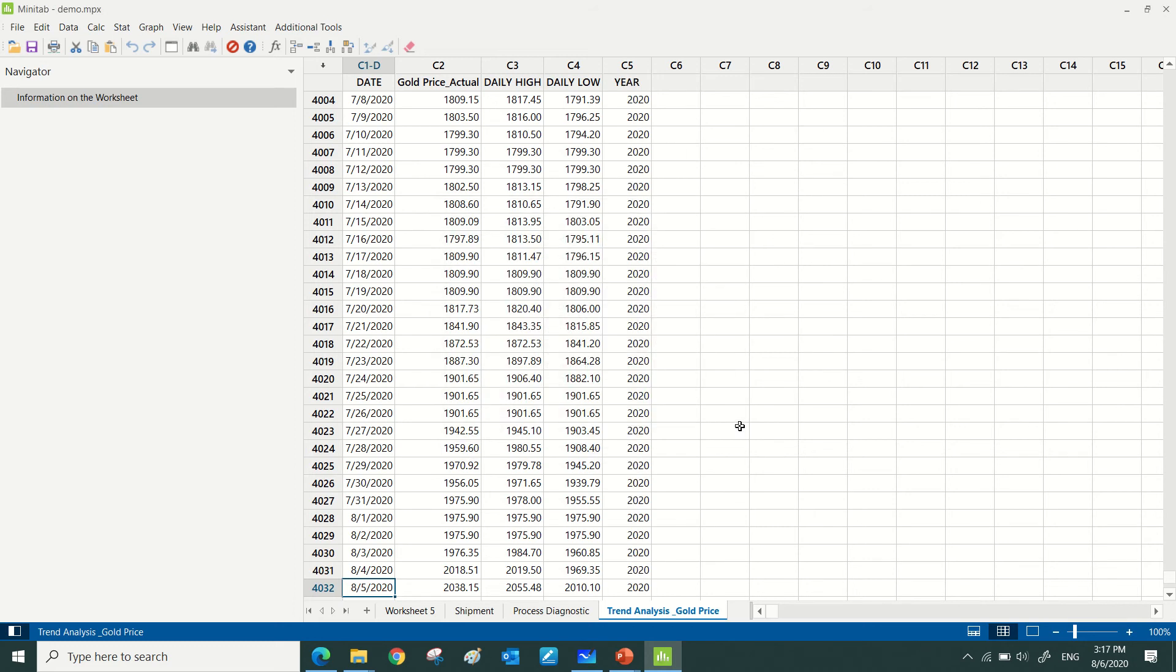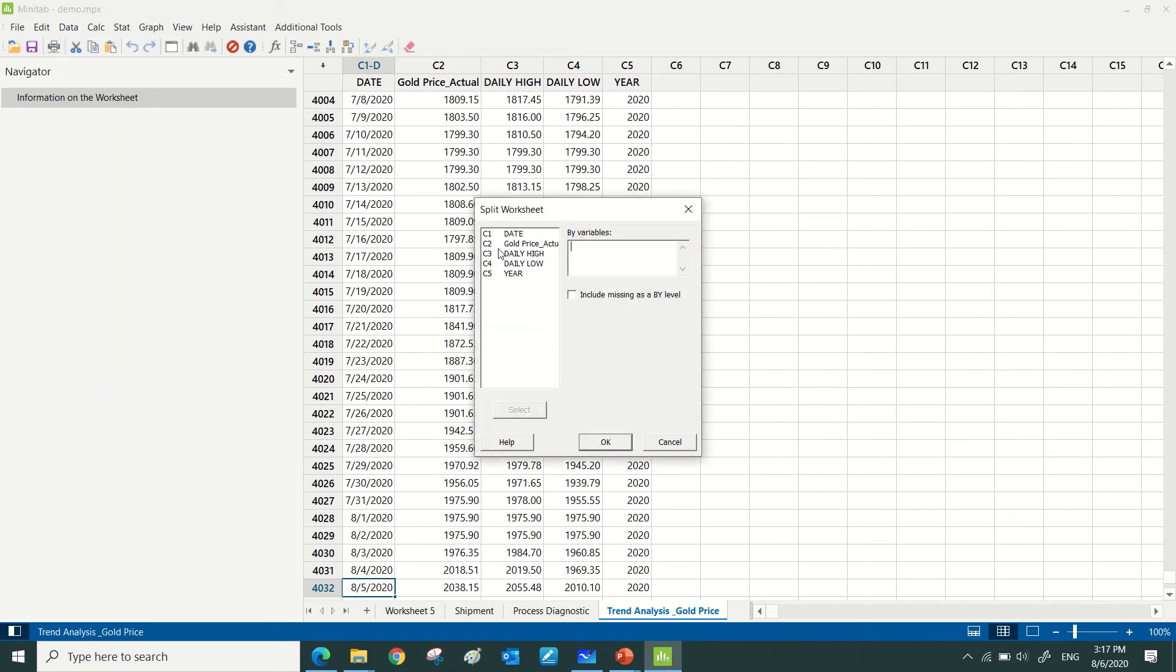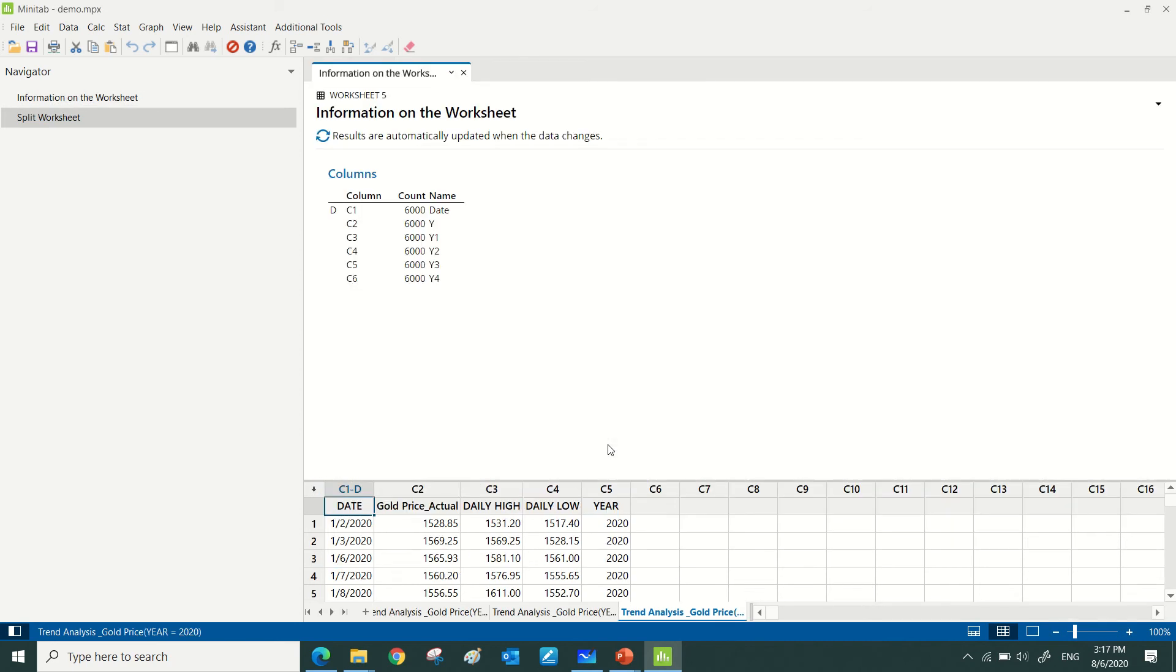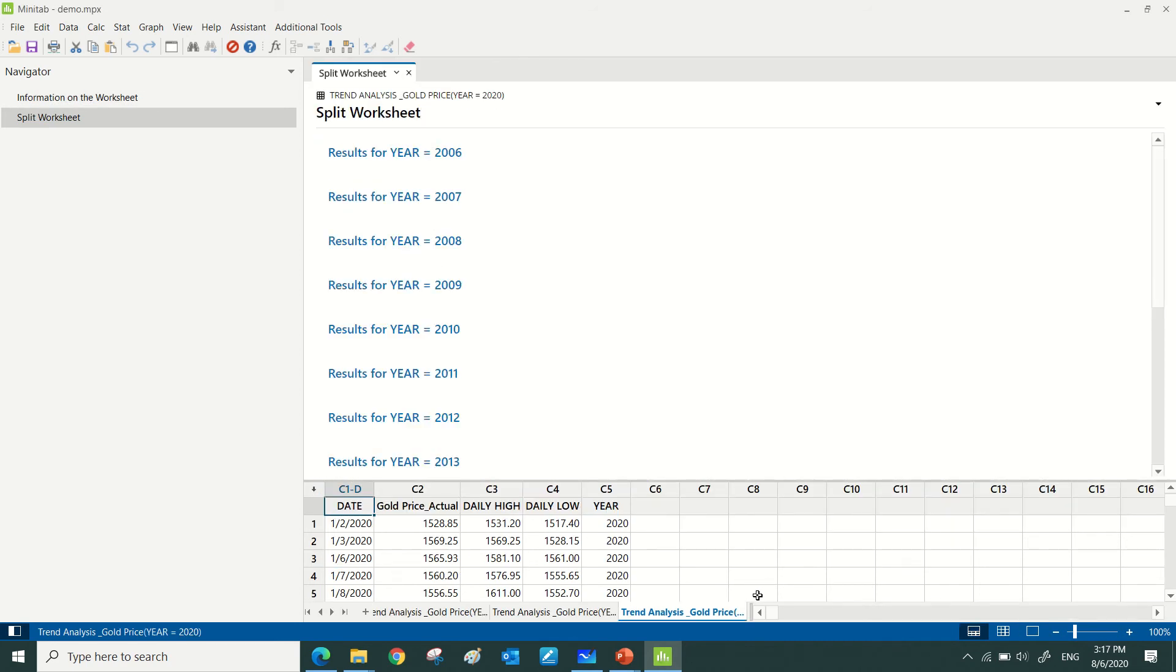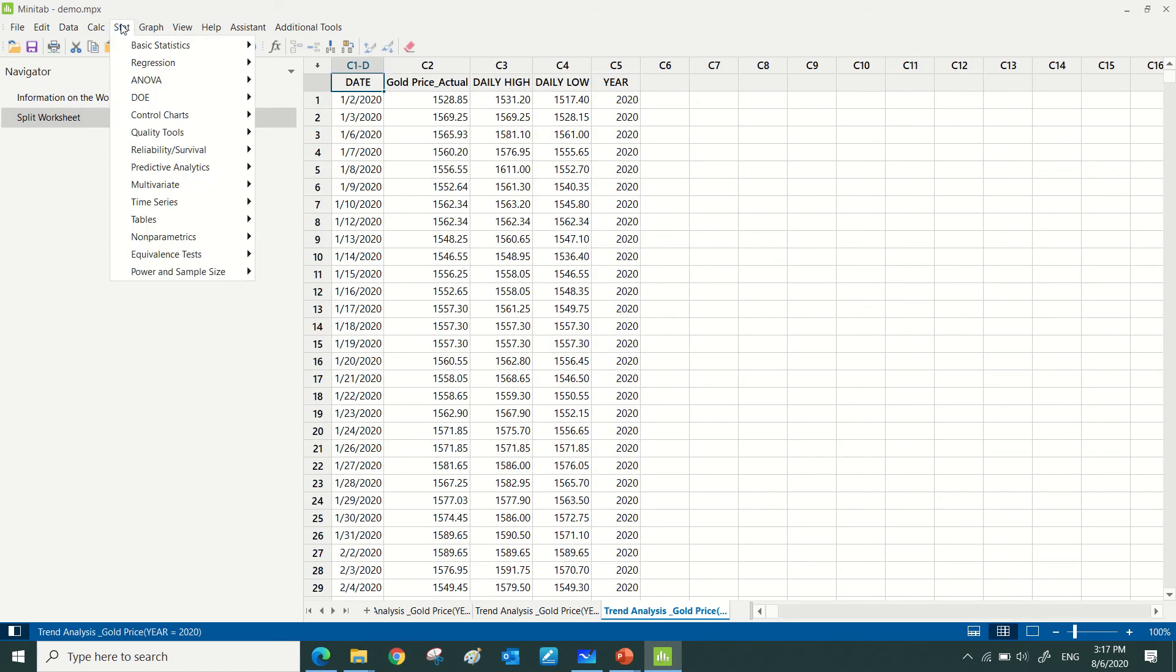Once I've done this, I need to split this worksheet based on year so that I can focus only on the 2020 data sheet. So this is 2020.